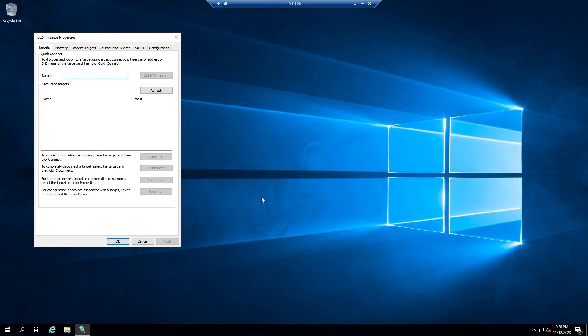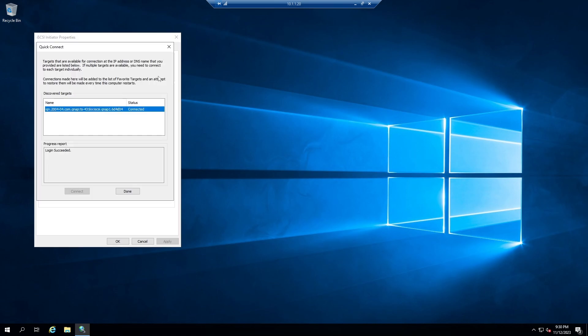Windows provides a very easy way to configure iSCSI. By using Quick Connect, if you write the IP address of QNAP, everything will be done automatically.